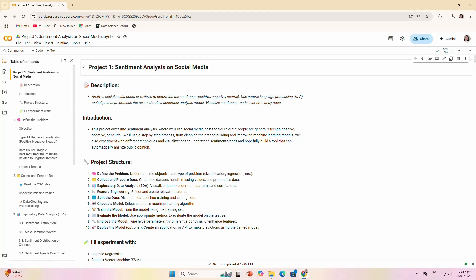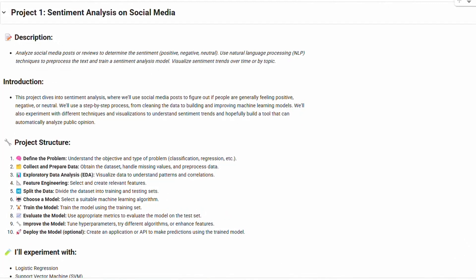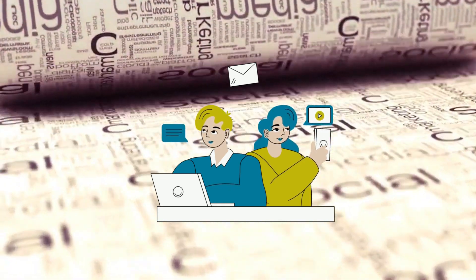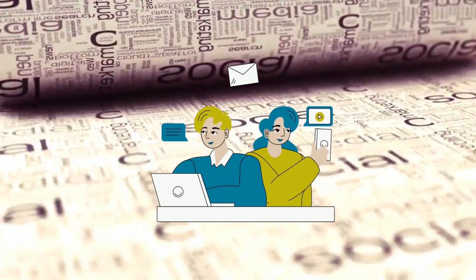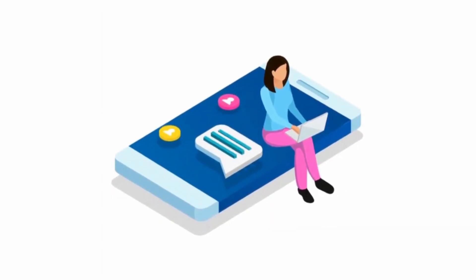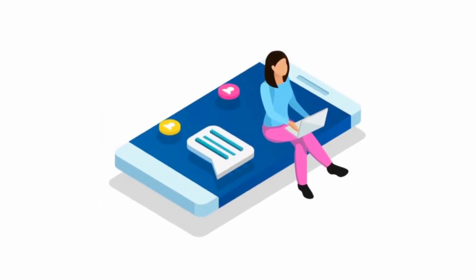The ultimate goal? To automatically determine whether a post is generally positive, negative, or neutral. Think of it as teaching a computer to understand human emotions through text.